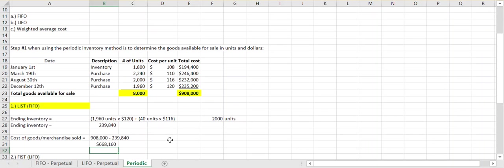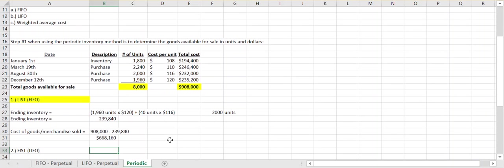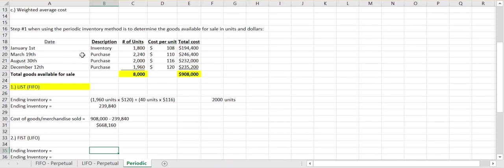Moving on to LIFO — Last In, First Out — again the 'out' means sold. Under the periodic system, when thinking LIFO I want you to think 'first in is still there.' If my last in was my first out, then what I still have in inventory is that beginning inventory I started the fiscal year with. On January 1st we had 1,800 units, so under LIFO I would assume I still own all 1,800 of those units.